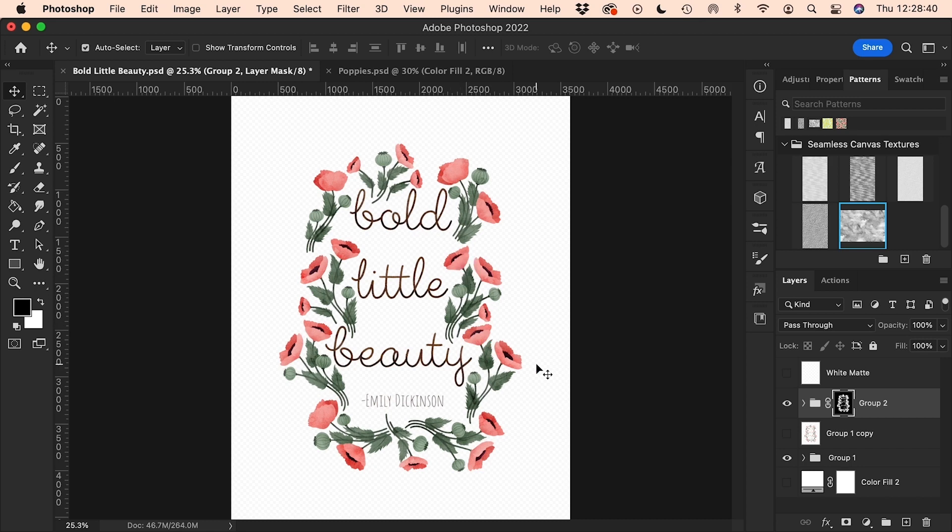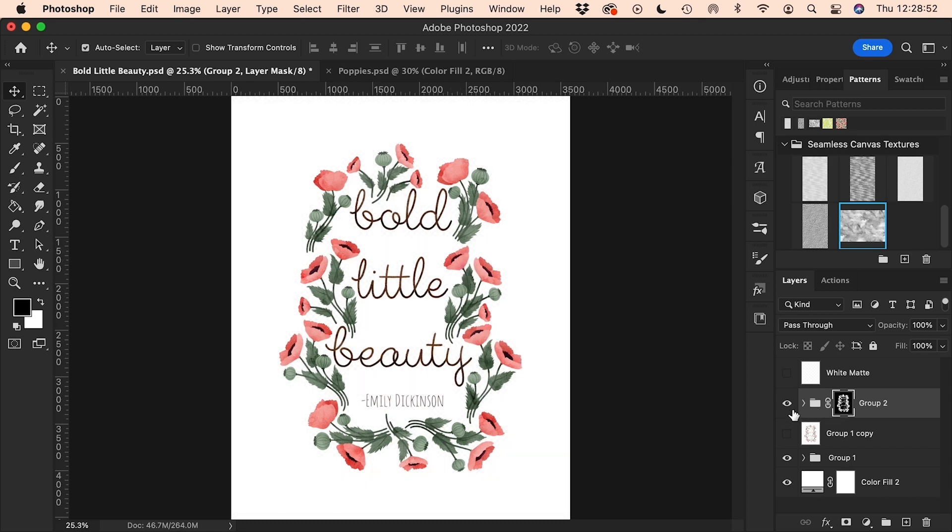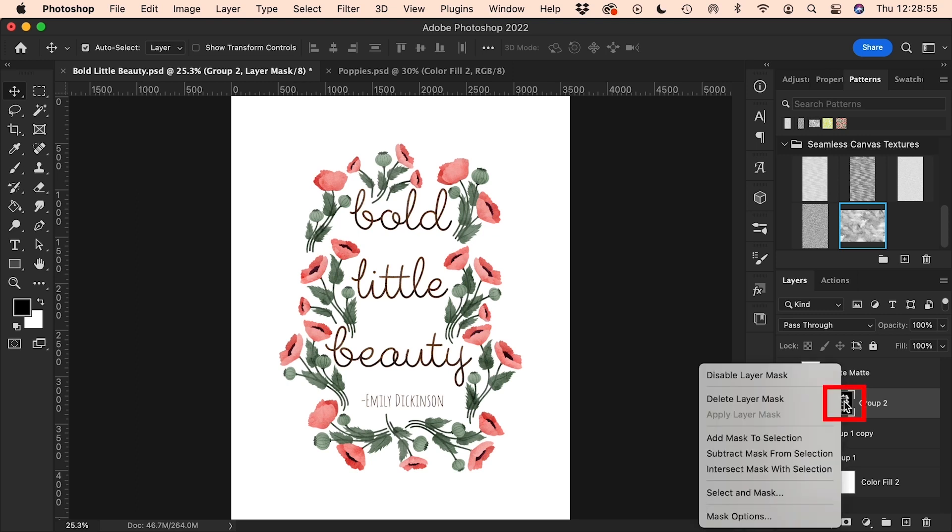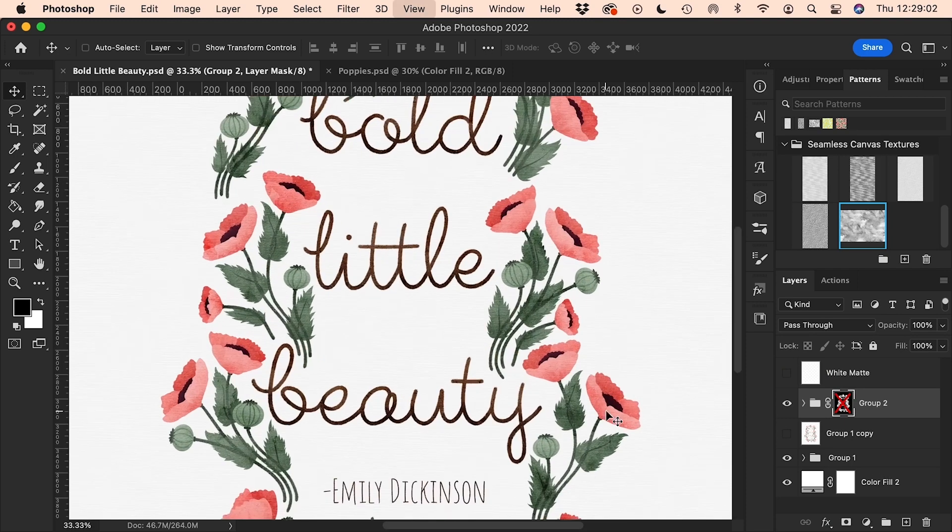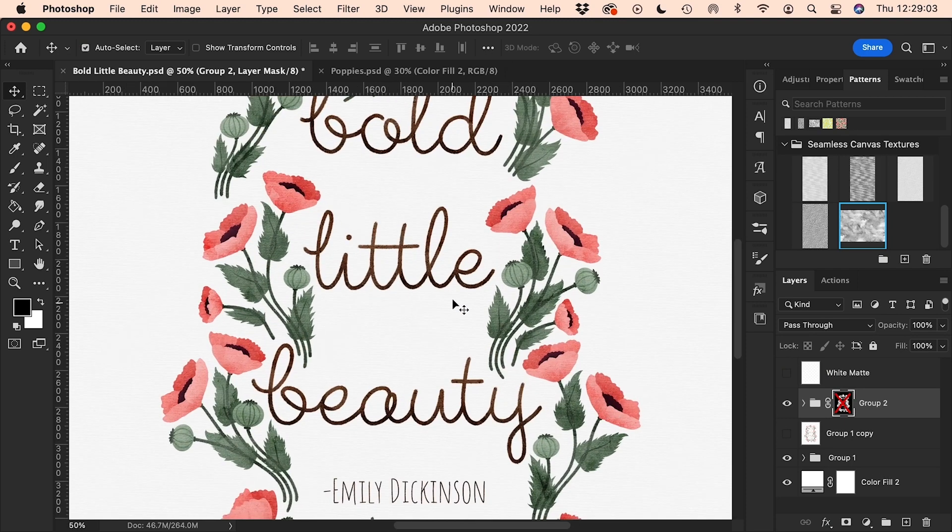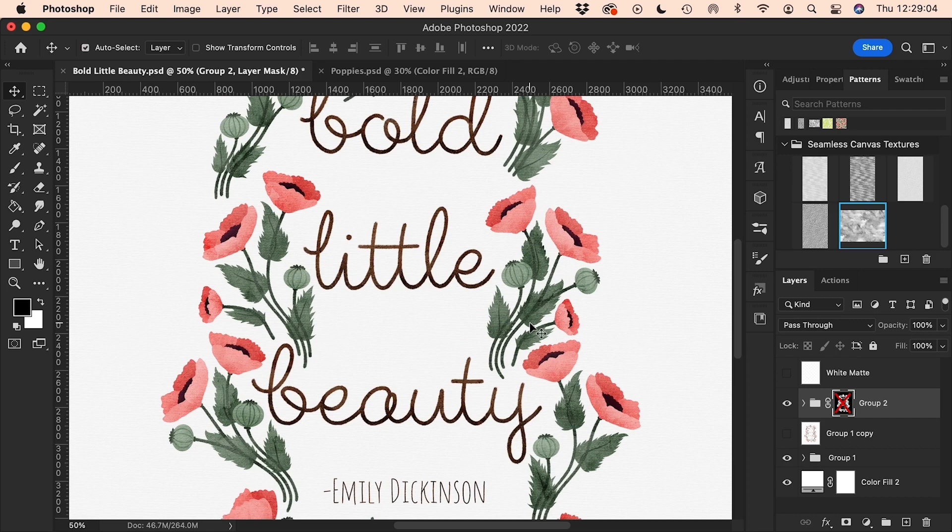If you want to turn this effect on and off and get the effect back again over the whole document, you can right-click on this layer mask here and then click on disable layer mask, and that will turn the effect off. So you can toggle on and off by right-clicking and choosing enable and disable.